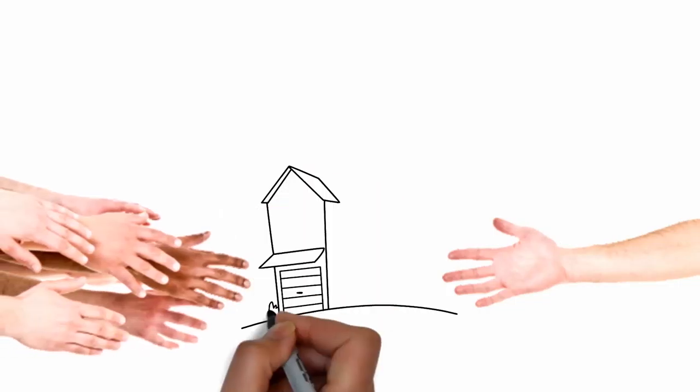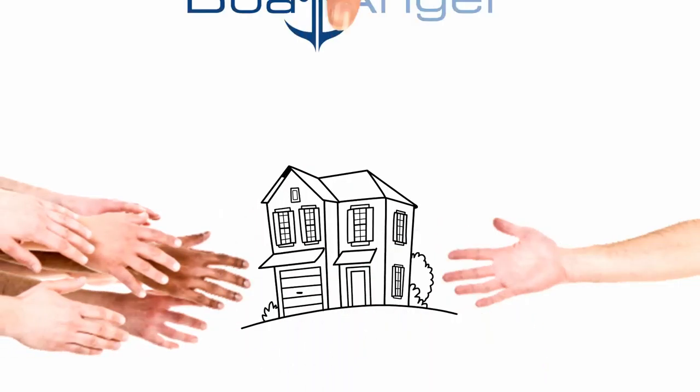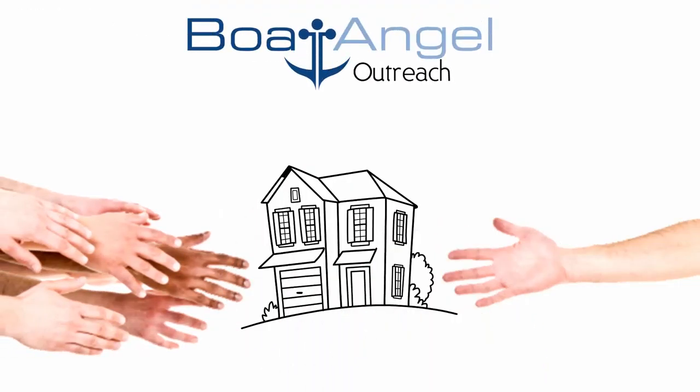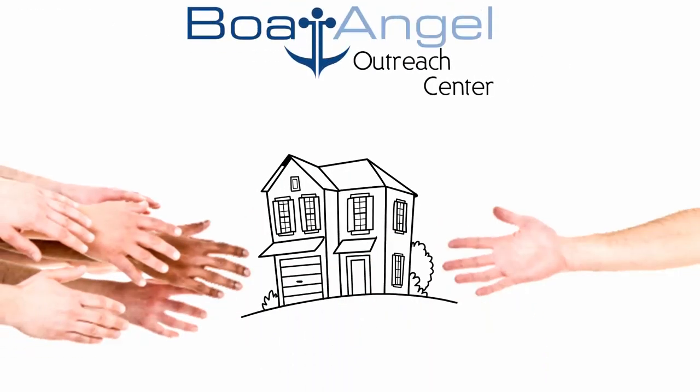Help us reach out to others by your kind donation of real estate to Boat Angel Outreach Center.